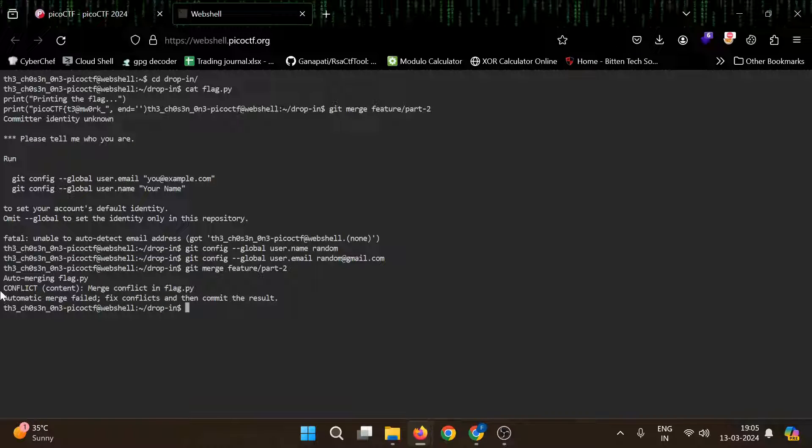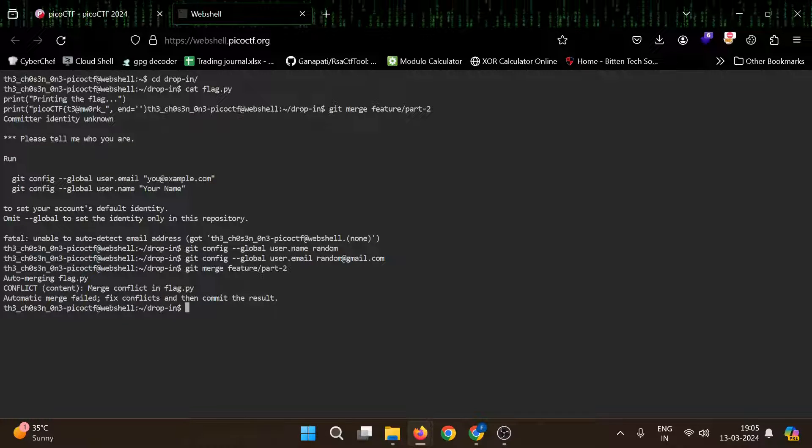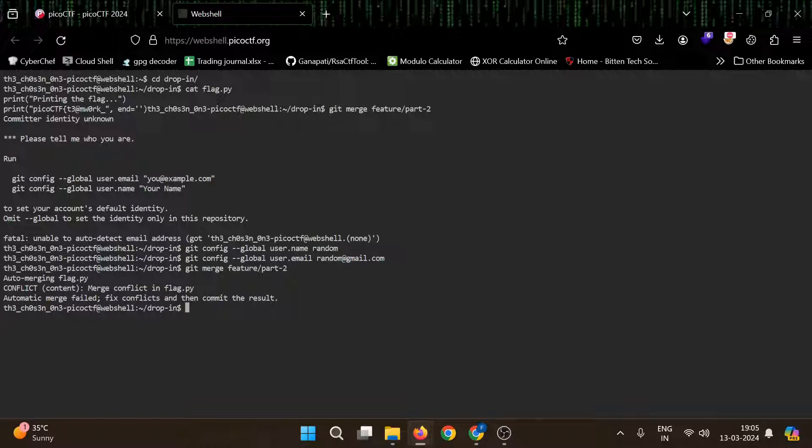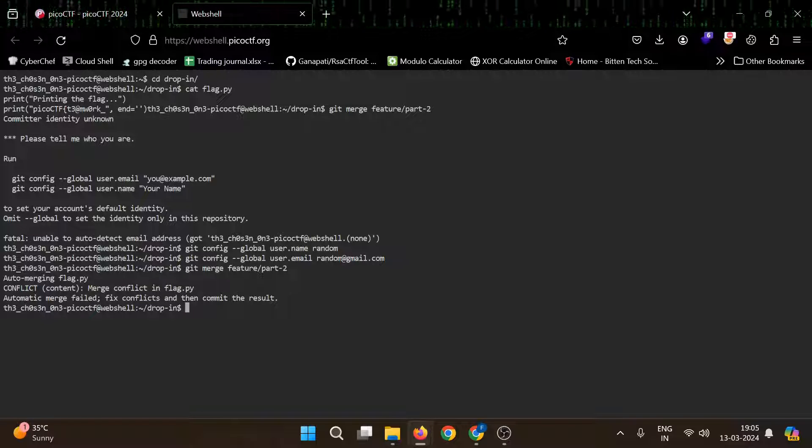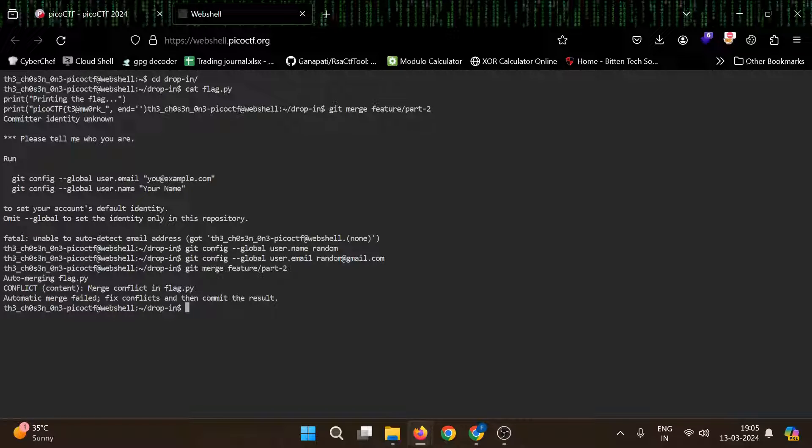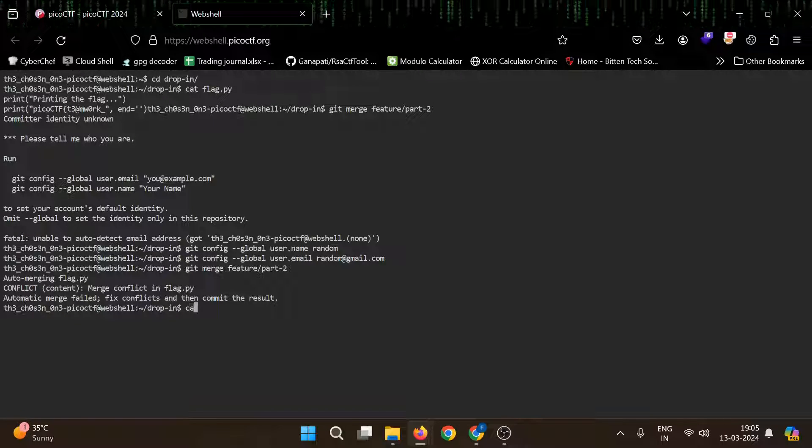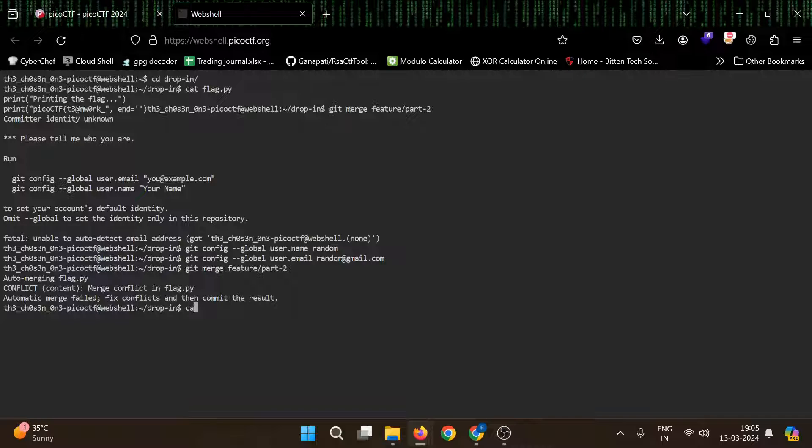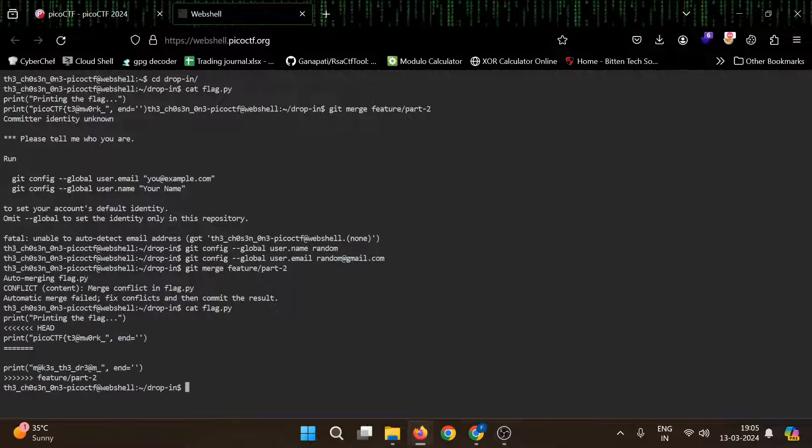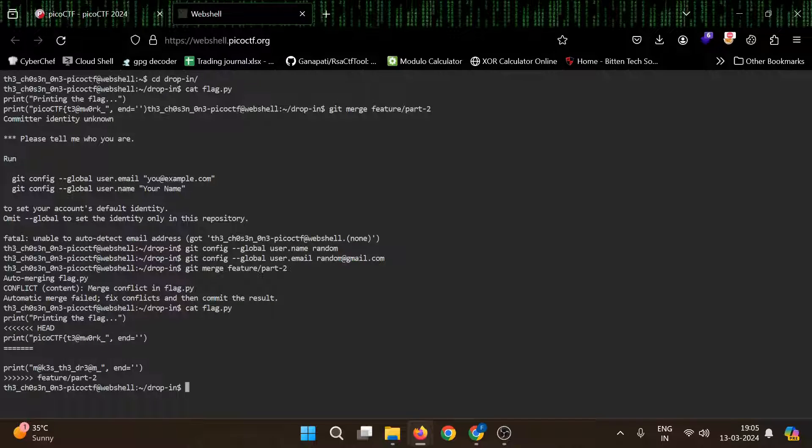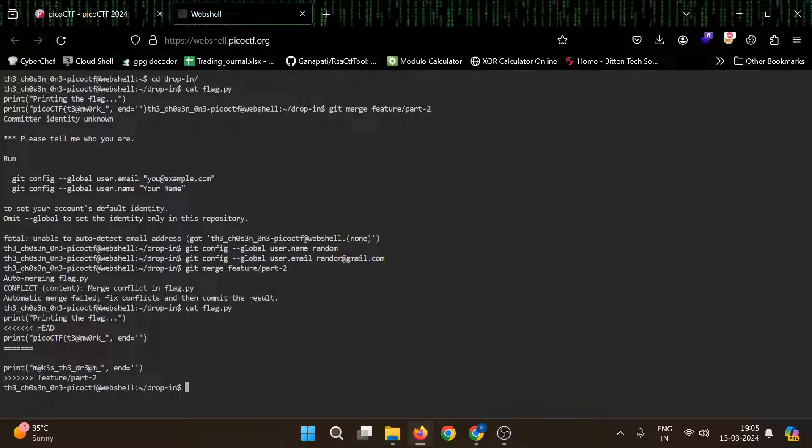We are auto merging flag dot py conflict. So there is one conflict there and it says automatic merge fail. If you will read the flag dot py again you can still see here that it has been added there, but it is not merged yet.